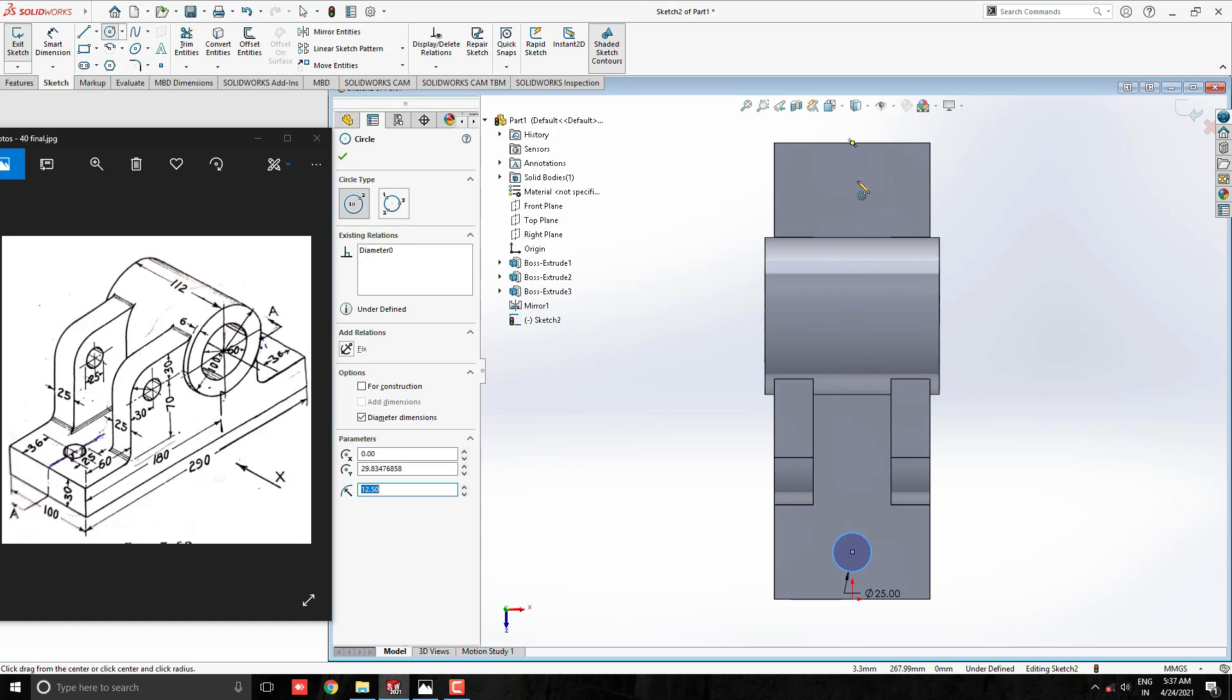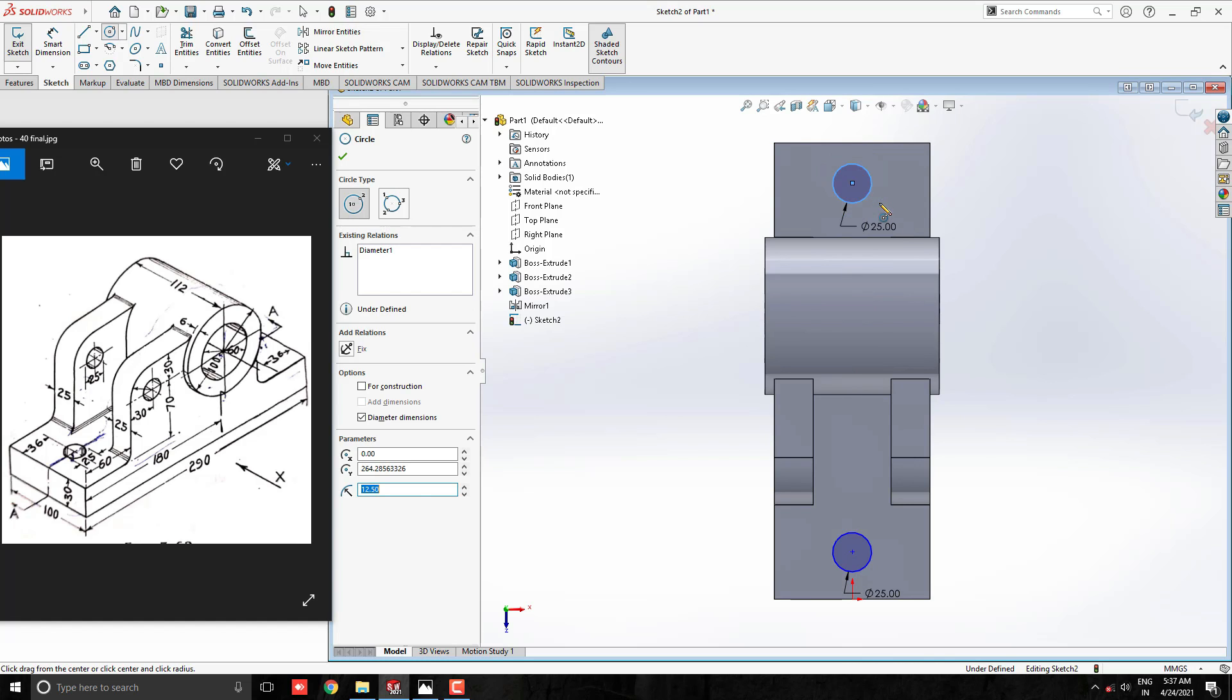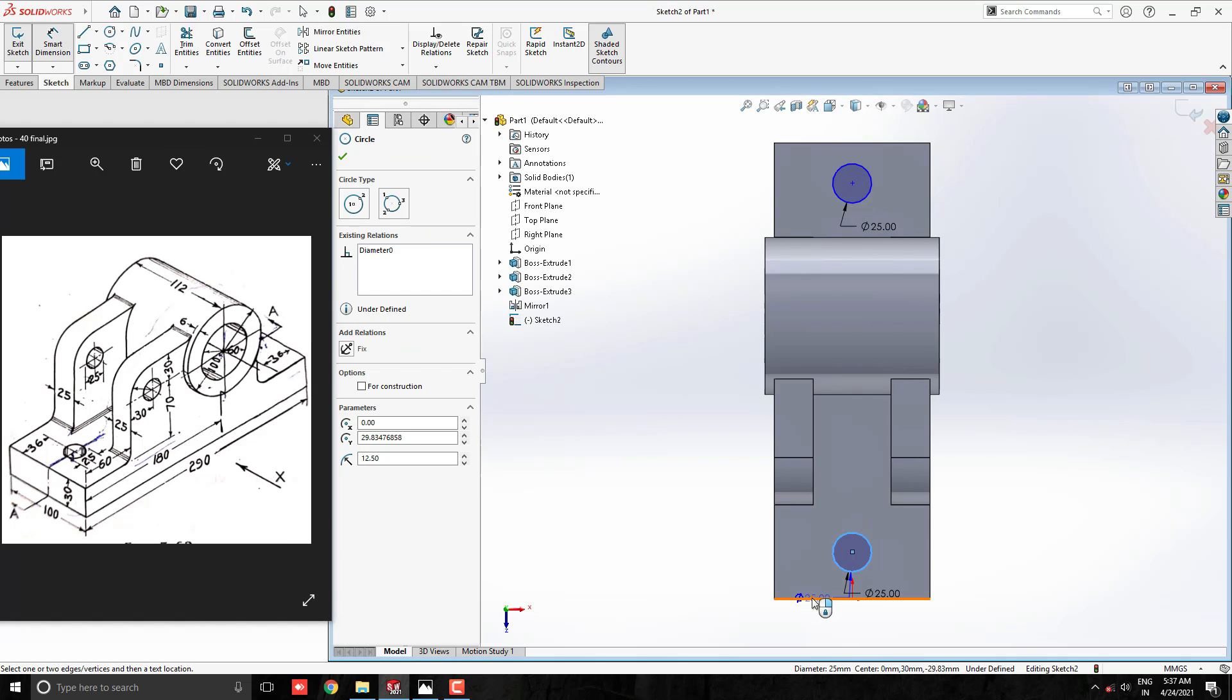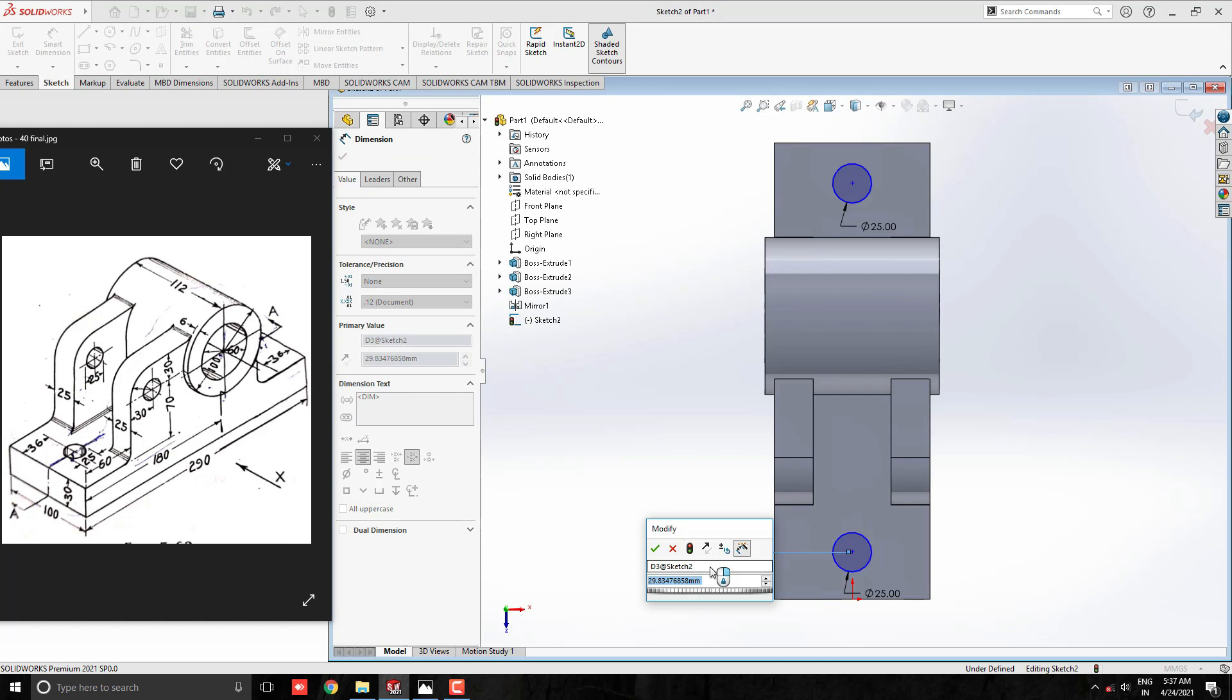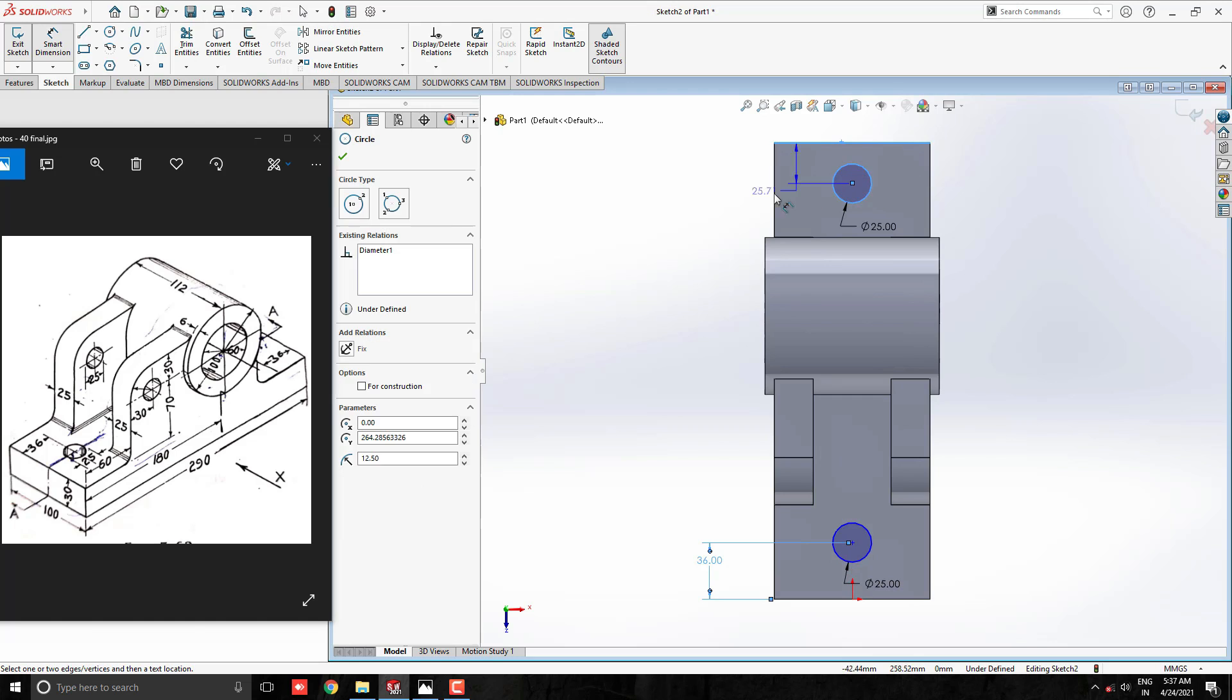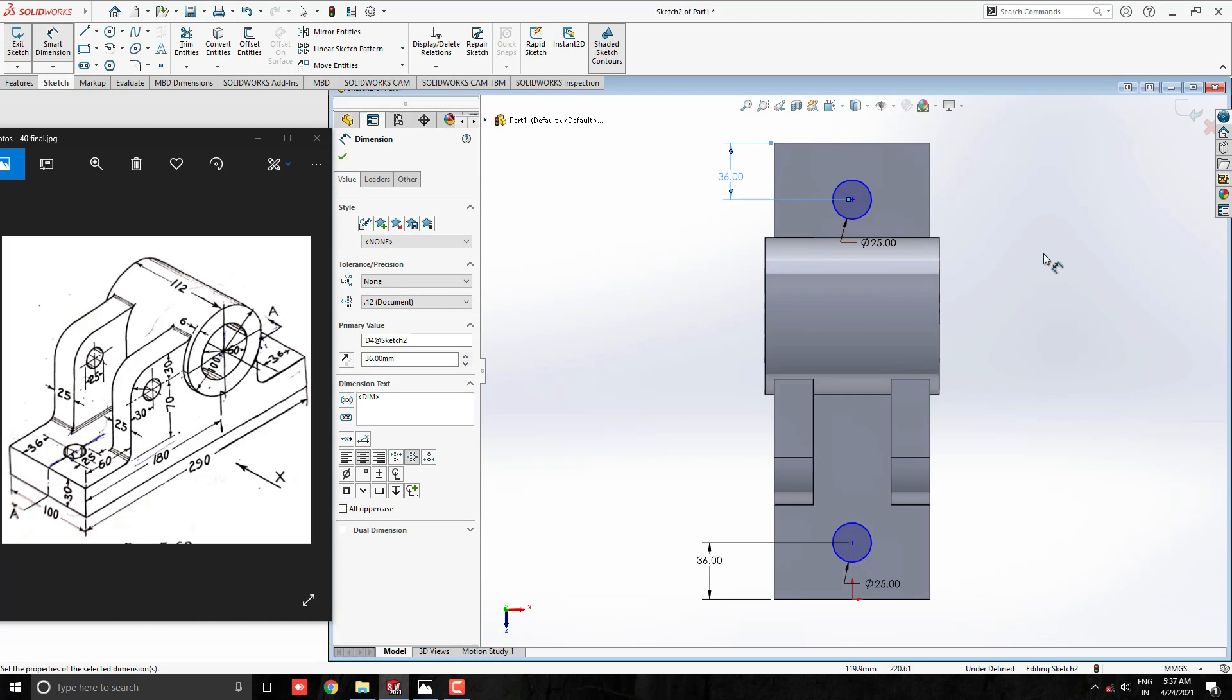Similarly, draw a circle of diameter 25 mm on another side. Take the smart dimension tool and set the dimension from this edge to the circle as 36 mm. Do the same for another side circle, set dimension 36 mm.